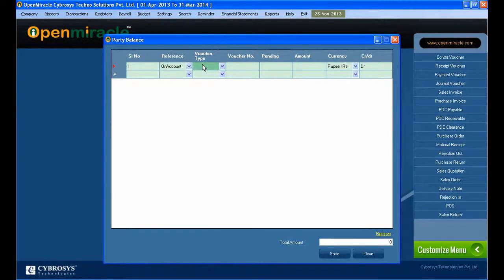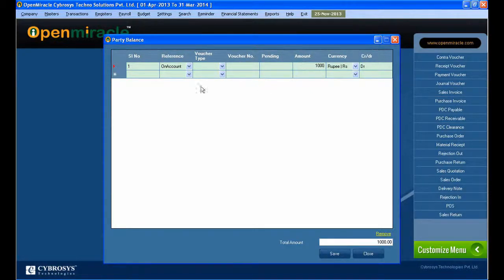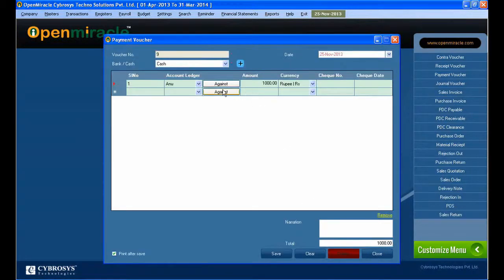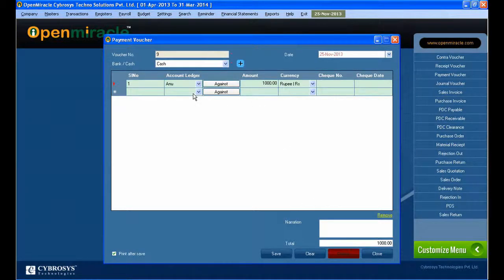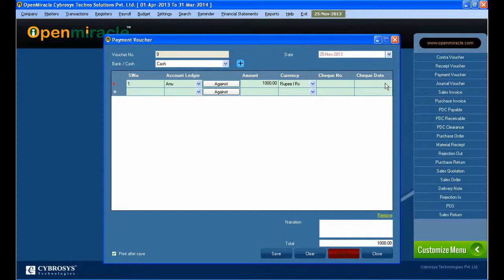It's given OK and moving on to the payment voucher section. The amount I am giving here and I am pressing the against button. The against button is enabled only when bill by bill option is enabled for the corresponding party. Here I am taking the reference to on account, that is the main thing.